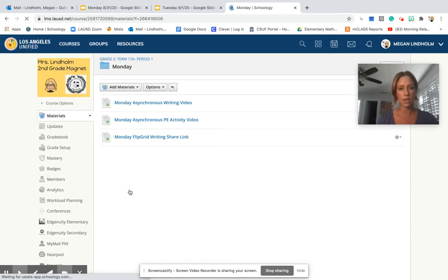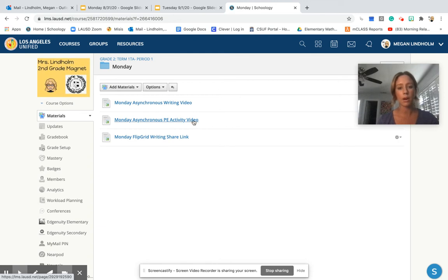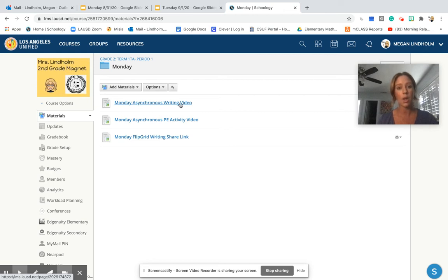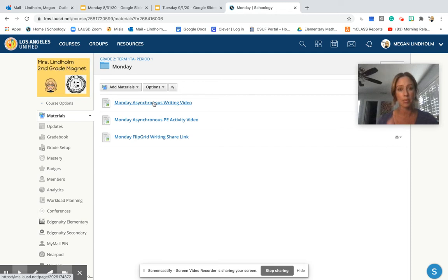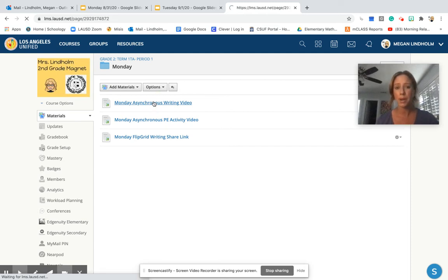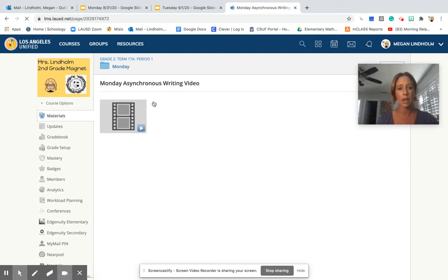Fantastic. So for Monday, of course, we have our PE activity video, but we also have our asynchronous writing video. So this is going to be the teaching of that block. It will be pretty short. Each one of these writing videos should be less than 10 minutes.